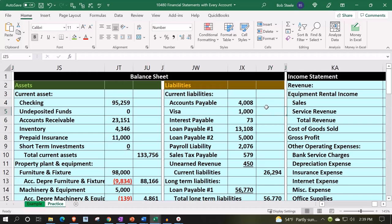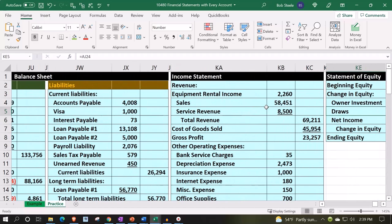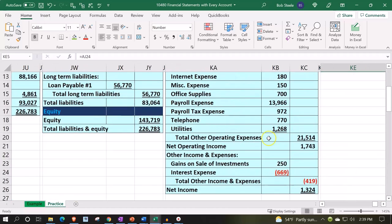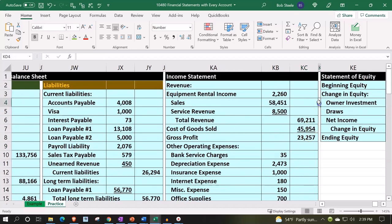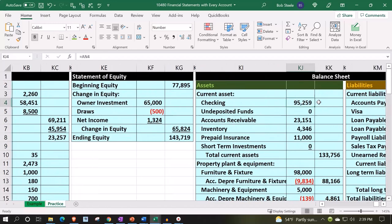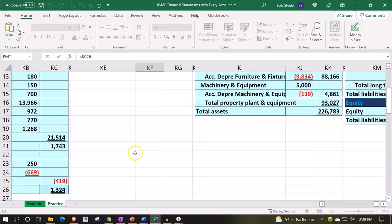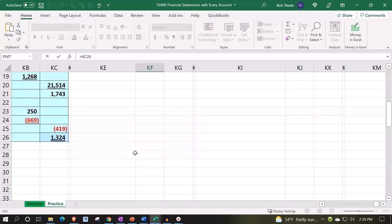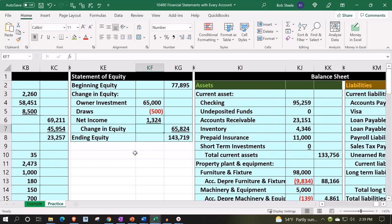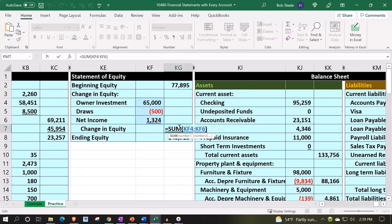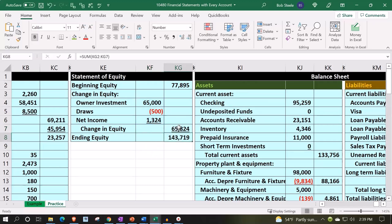So then we got the income statement down here — getting the bottom line, net income — that net income tying out to the statement of equity. The statement of equity, I'm making a statement about equity right here. So then we, if we sum this up, there we go. So there's our statement of equity. You can see how those are going to tie together.